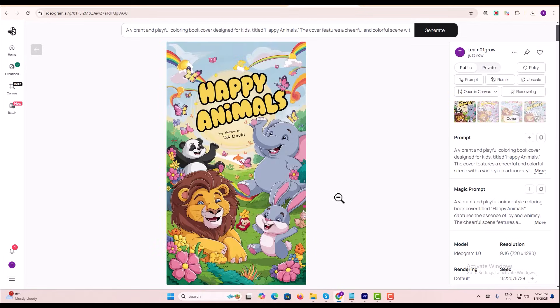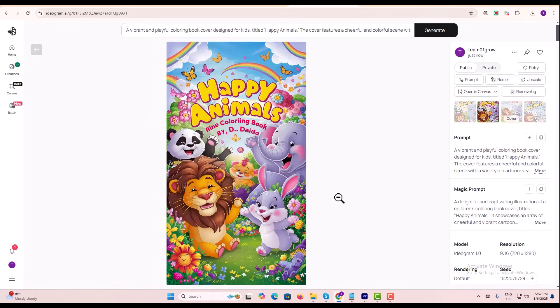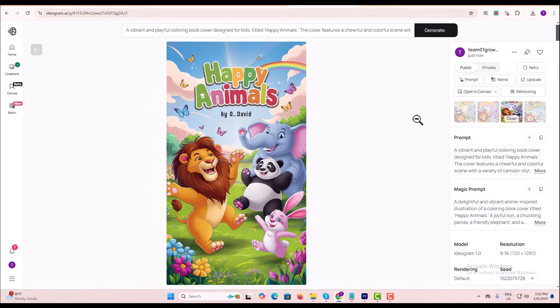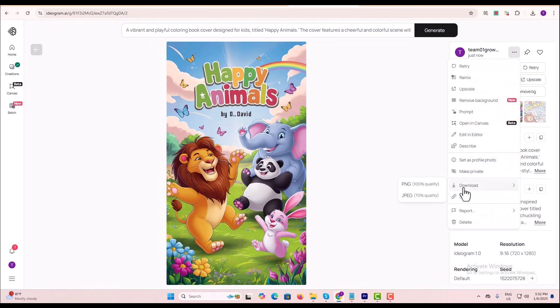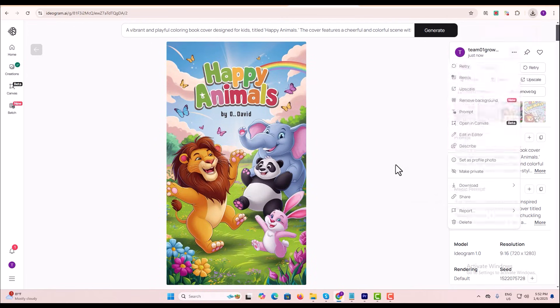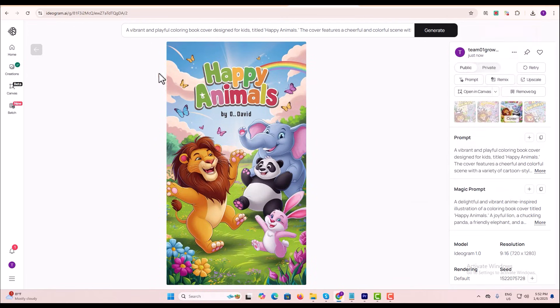Within a few seconds, Ideagram will give you four amazing designs. You can pick one you like. Download your final book cover design and you can use it.